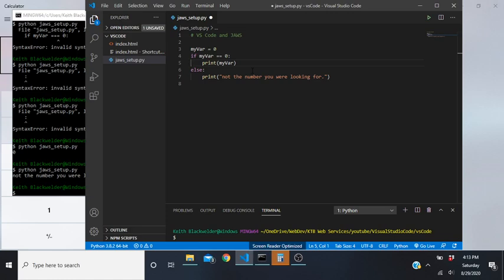When you move into a new code block, JAWS reads the spaces to distinguish levels. For this if/else condition, it will only execute what is indented inside the if statement when the condition is true. If code is placed without proper indentation, Python will return an error.